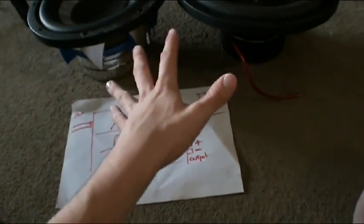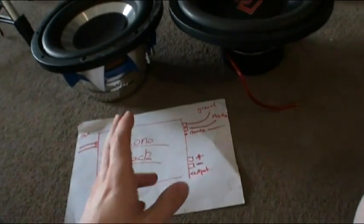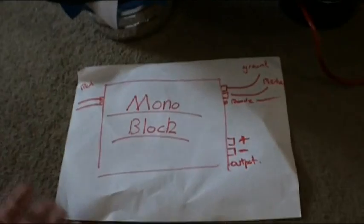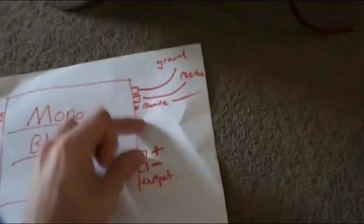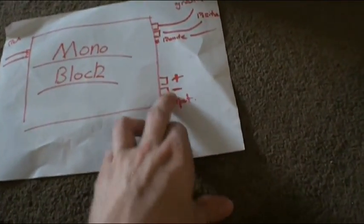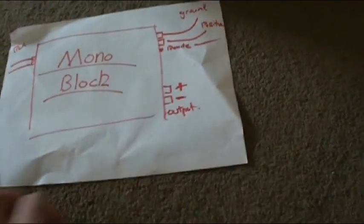So we've got our RCA, ground, positive, and a remote wire. They're normally together, and then we've got our positive and negative on our monoblock.